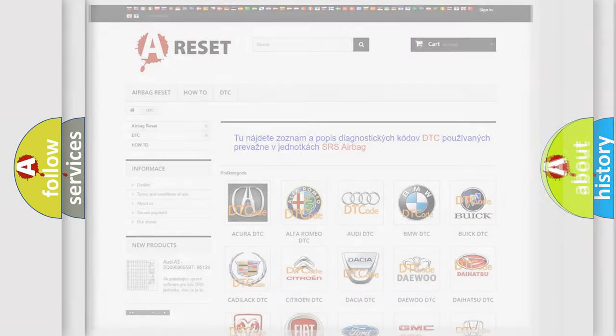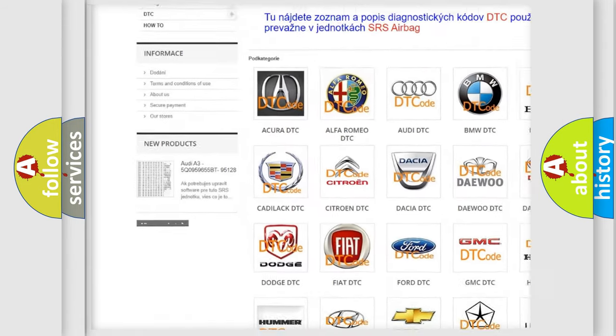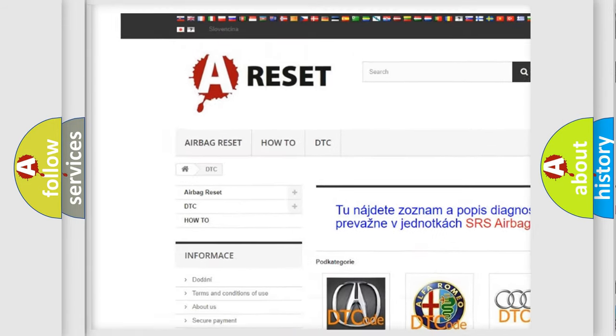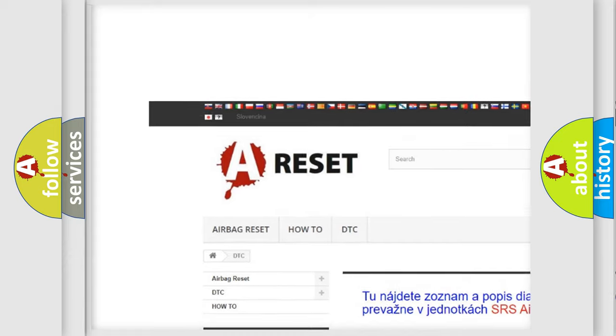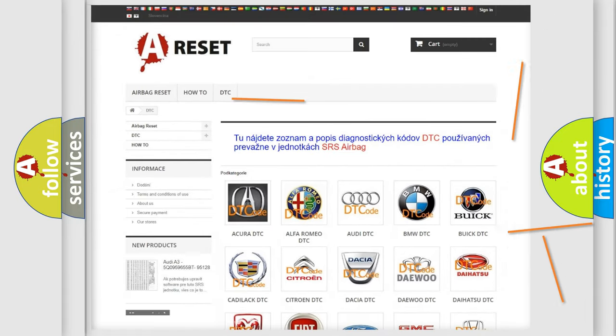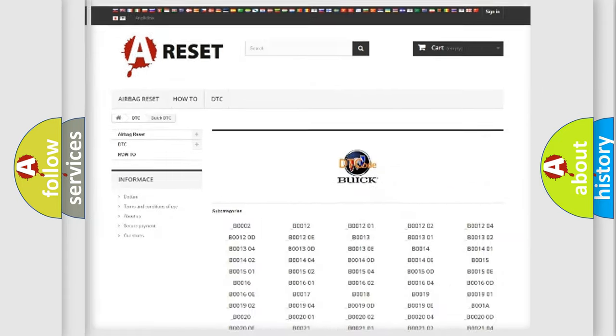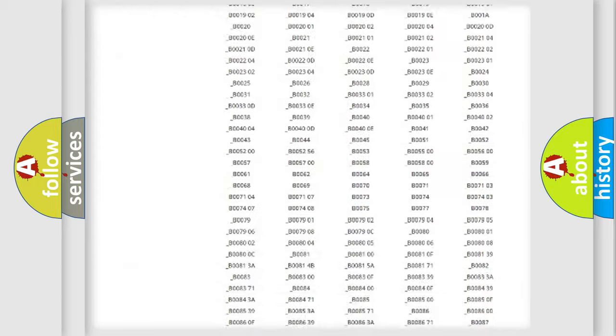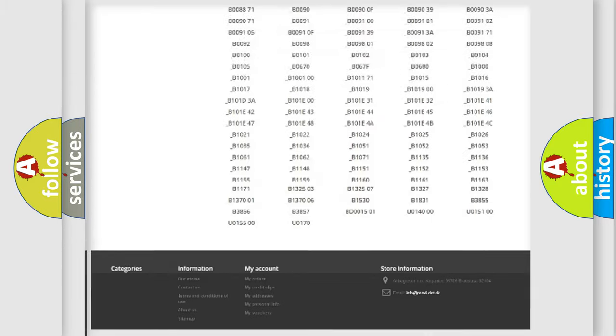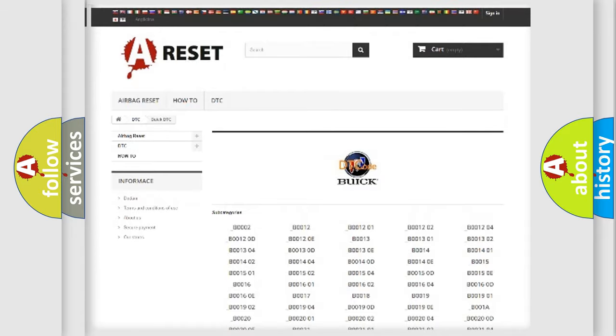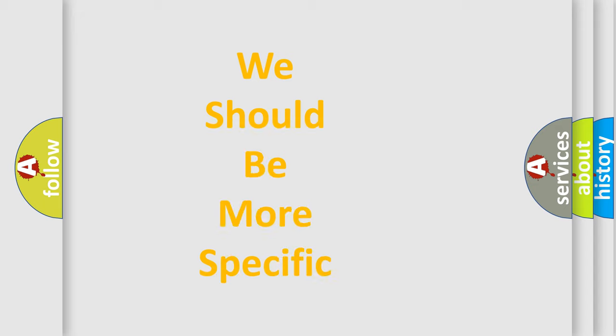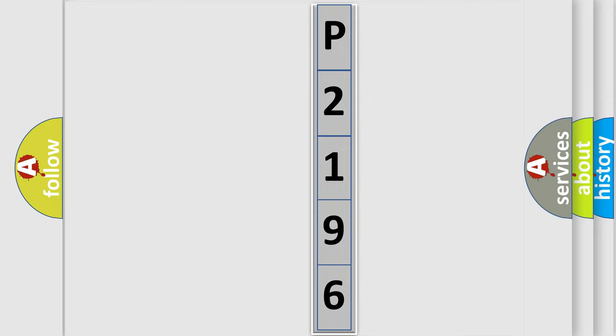Our website airbagreset.sk produces useful videos for you. You do not have to go through the OBD2 protocol anymore to know how to troubleshoot any car breakdown. You will find all the diagnostic codes that can be diagnosed in Buick vehicles, also many other useful things. The following demonstration will help you look into the world of software for car control units.